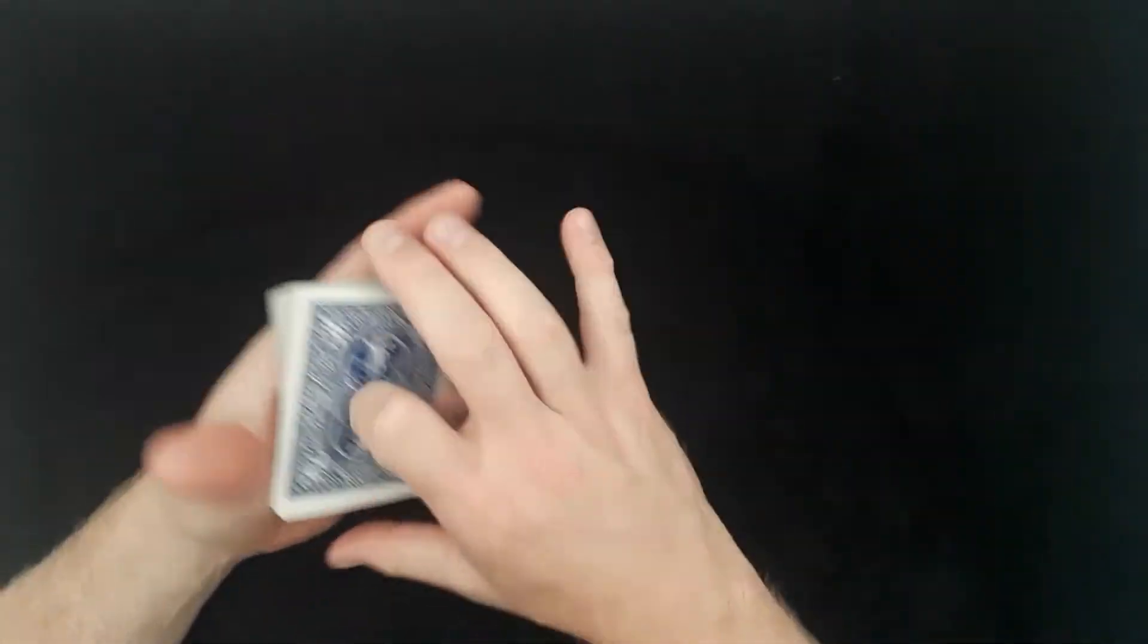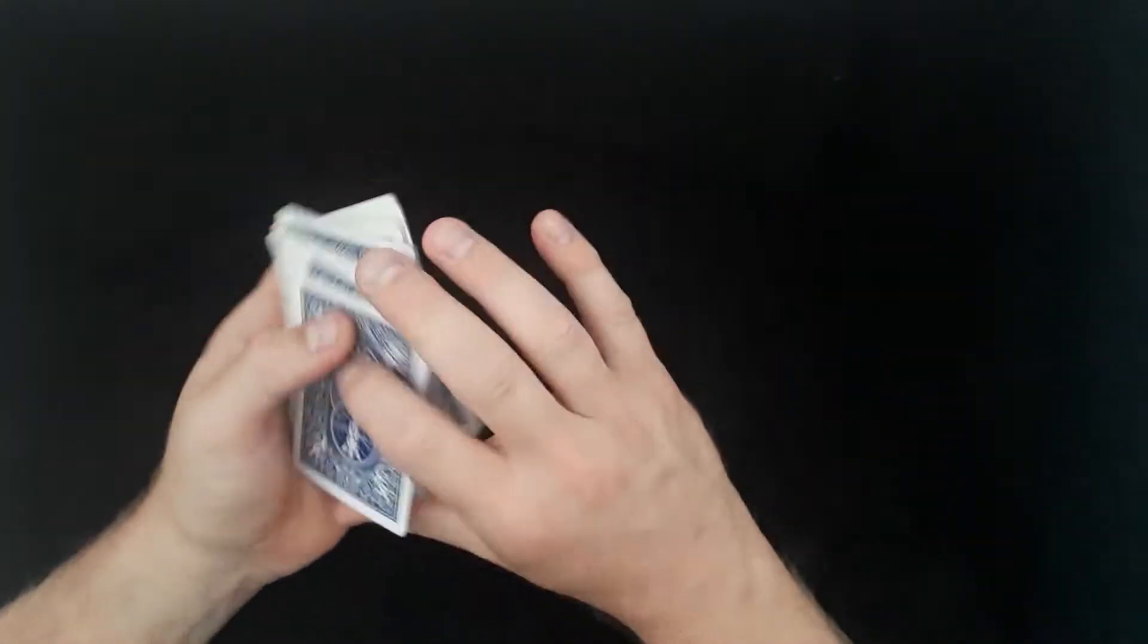You place the three of diamonds onto the top of the deck. You give it a shuffle, two shuffles. Shuffle in one and then give it a good old shuffle in two.